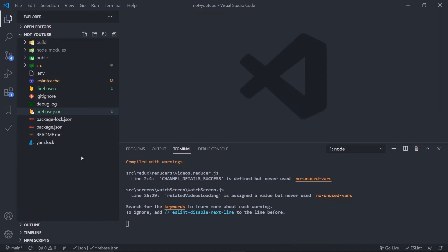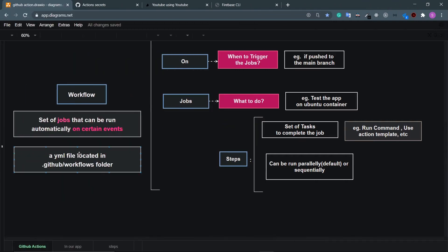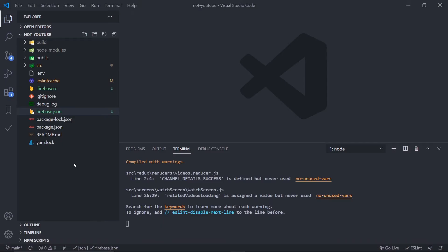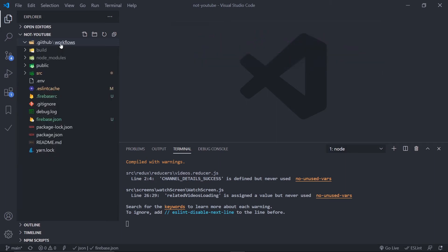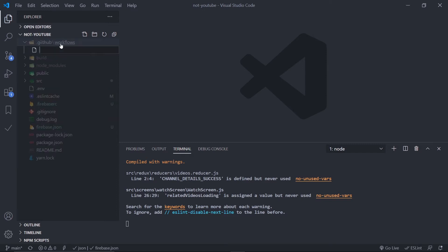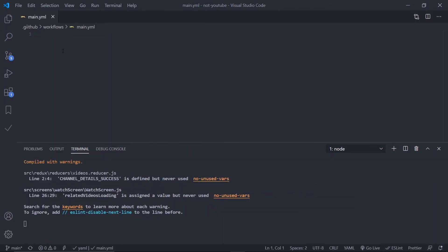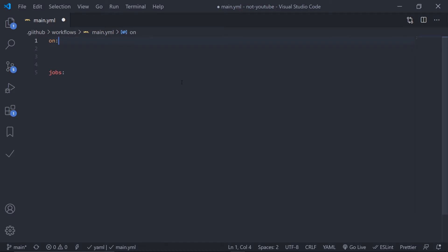Now let's create the workflow file. Remember, we need a YAML file inside the .github/workflows folder. Inside the root folder, create a new folder named .github, then inside it create another folder called workflows. Inside that, create a YAML file — name it main.yml. Every workflow file has two main parts: 'on' and 'jobs'.